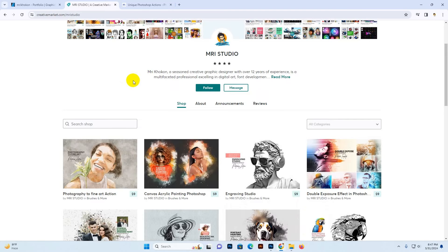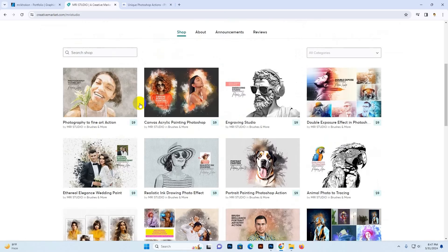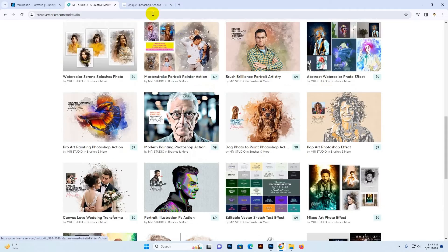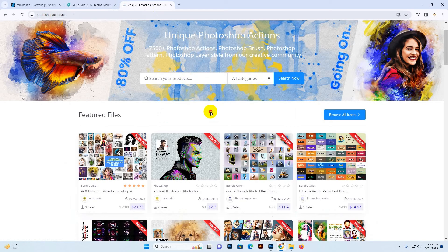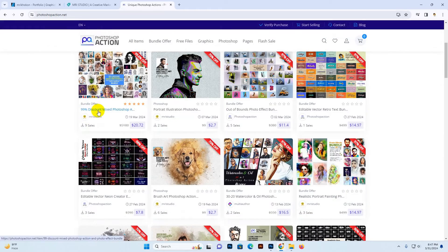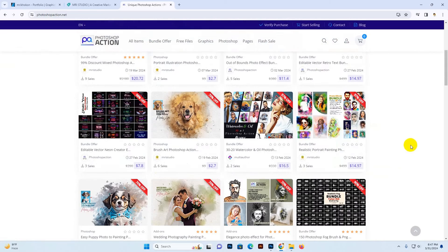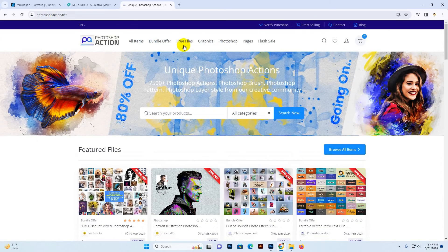You can download this file at our MRI Studio profile on Creative Market — search 'MRI Studio' and all our files are available there. You can also download from our own site, photoshopaction.net. In the Flash Sale option, you can check for discounts. A bundle offer is going on with 99% discount — a very exclusive bundle with all our products at discount price.